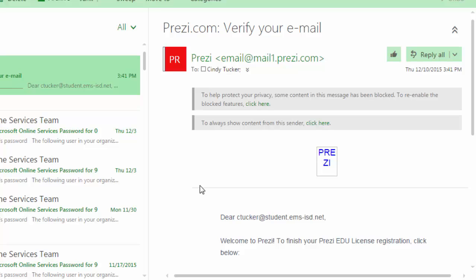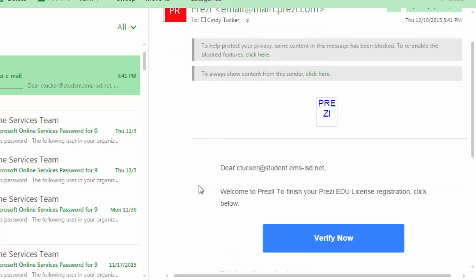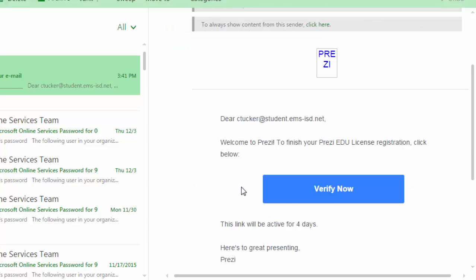It goes ahead and welcomes you and says to verify now. Click the Verify Now button.